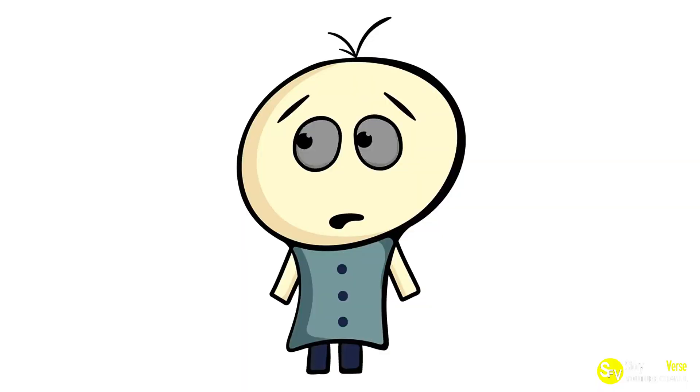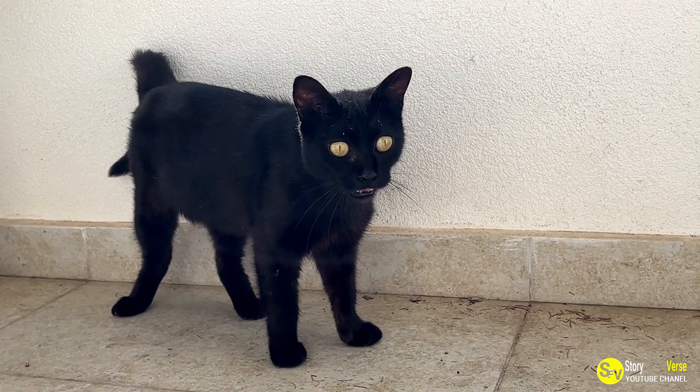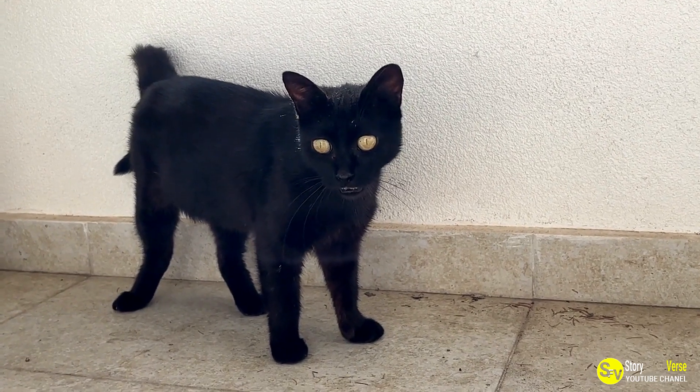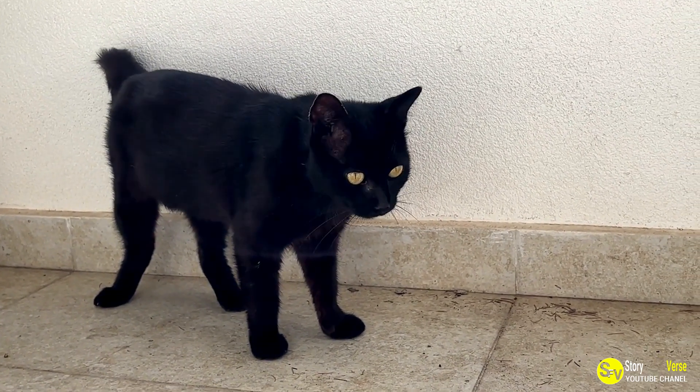It wasn't that Scrappy was mean or aggressive, quite the contrary, he was friendly and affectionate. But there was one thing about Scrappy that made him different, his black fur.